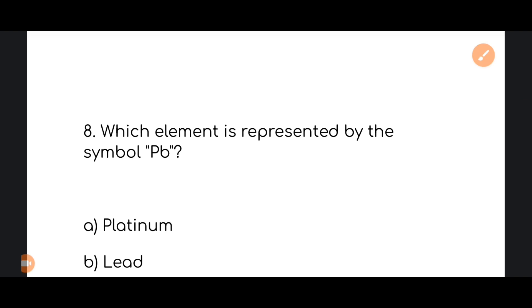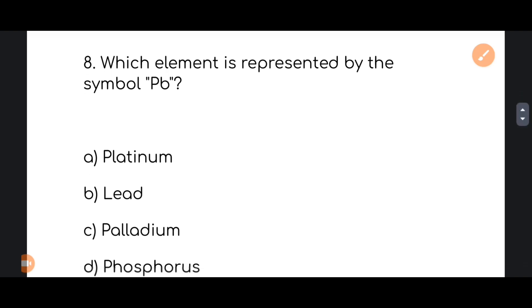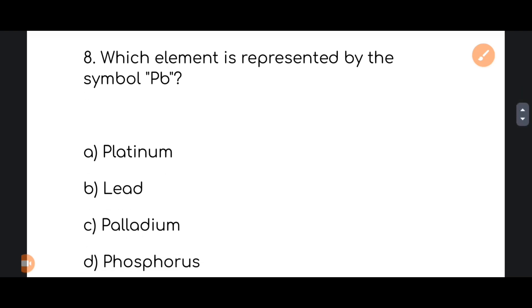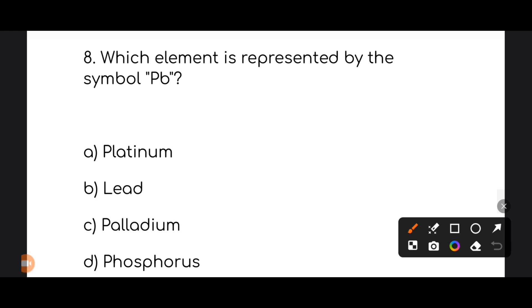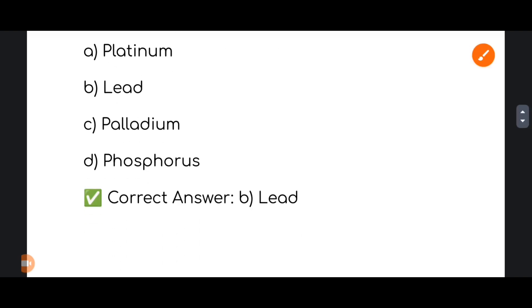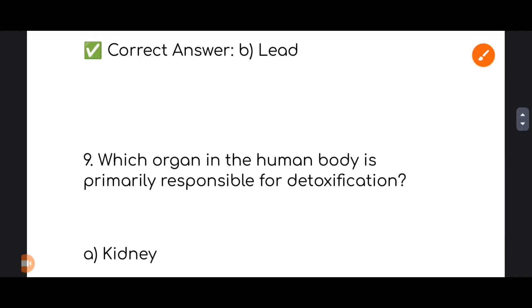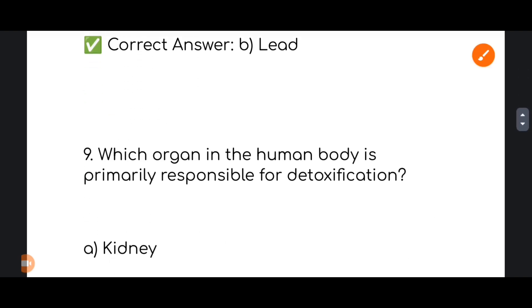Next: which element is represented by the symbol PB? Which element does the chemical symbol PB represent? The correct answer is option number B — Lead. Lead is the correct answer.